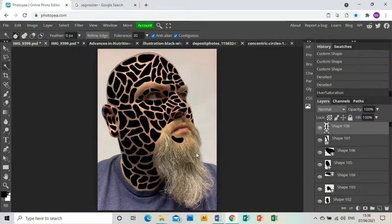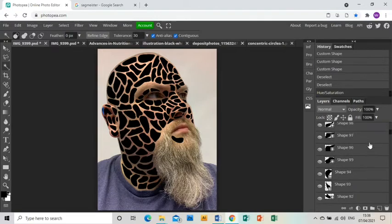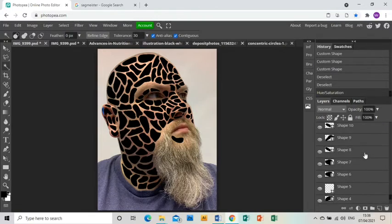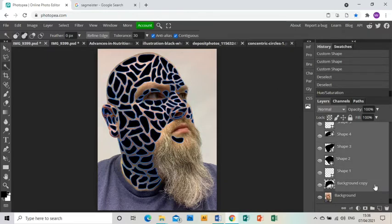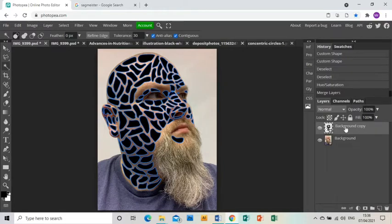It's just as well you didn't stay and watch. I did 108 holes in the end. I'm selecting all of those layers, right-clicking, and merging those layers together so they're all on one layer.